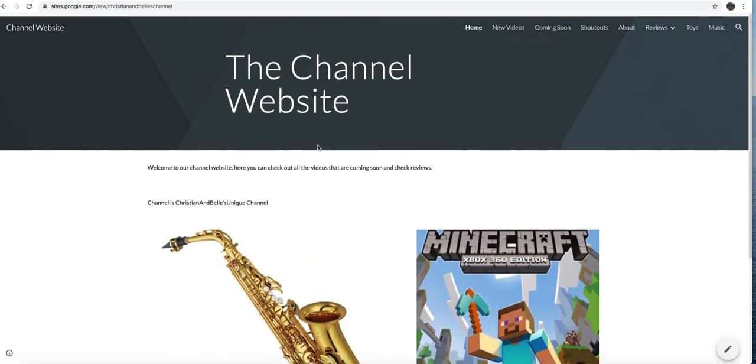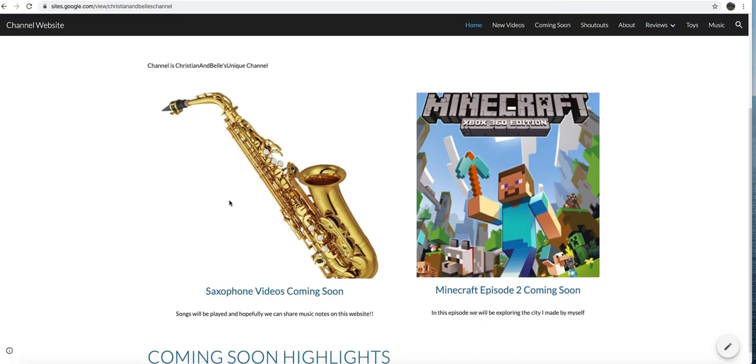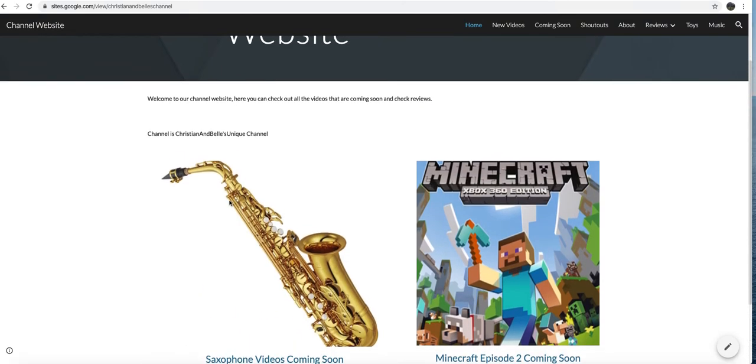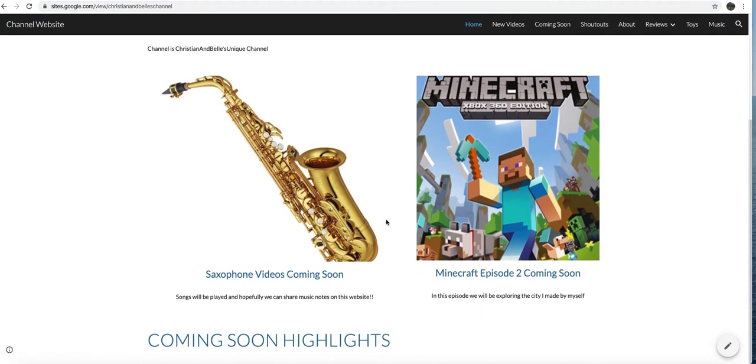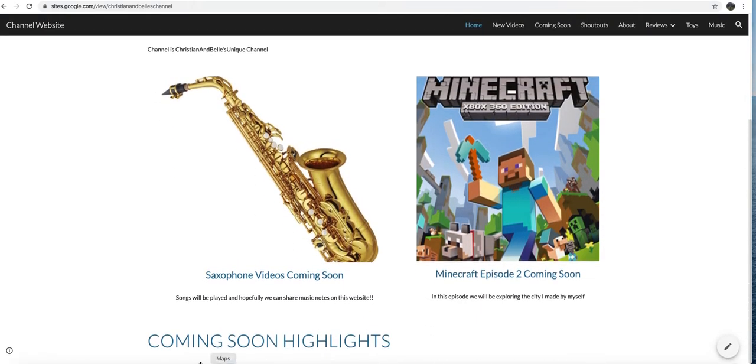And here it is, Christian and Bell's unique channel. I've made it by myself as well. These are the coming soon highlights, saxophone videos coming soon.